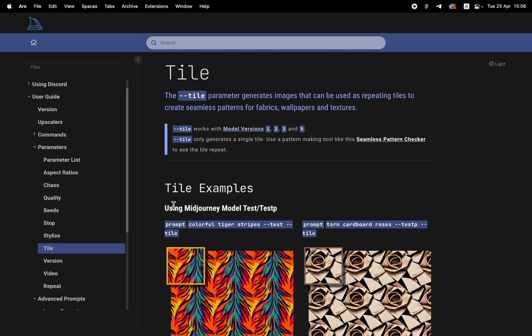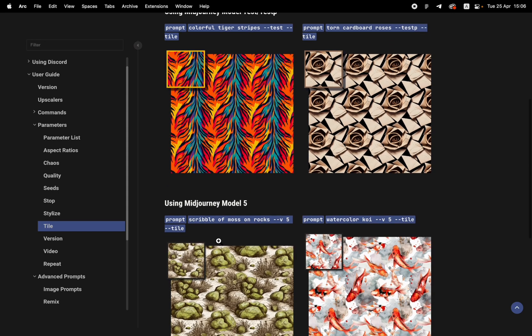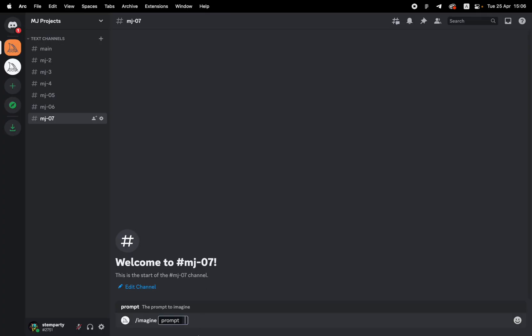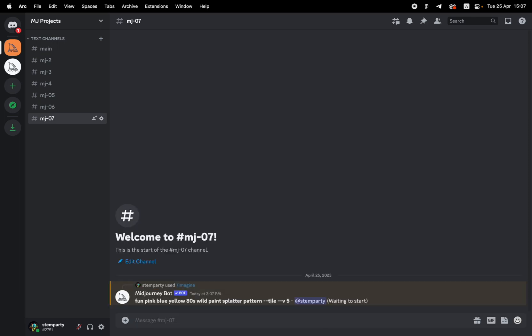Let's generate an image, some weird pattern, maybe like these tiger stripes and overlay it on Darth Vader. So we're going to go first, let's start with the tile. So let's go fun, pink, blue, yellow, eighties, wild, paint pattern. I'd like to use version five. And I wrote that double hyphen and the word tile, and so we will know to create a tile.